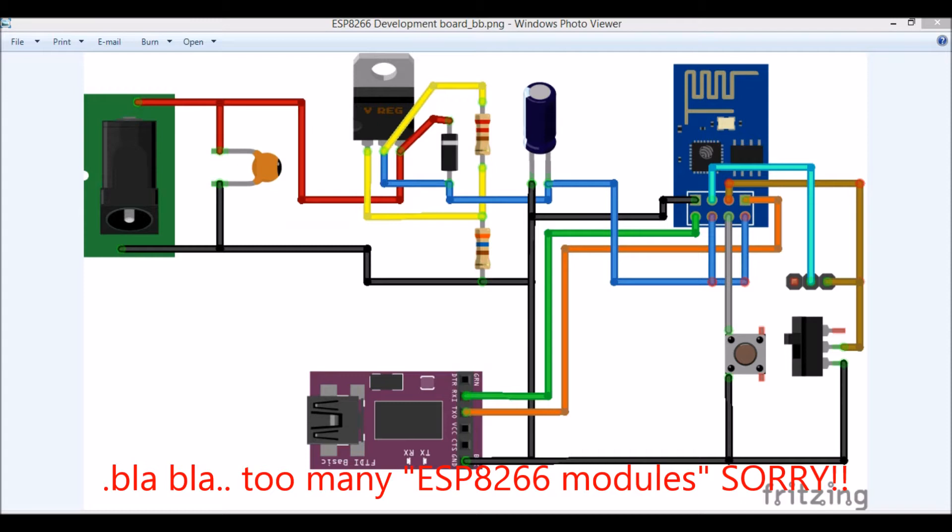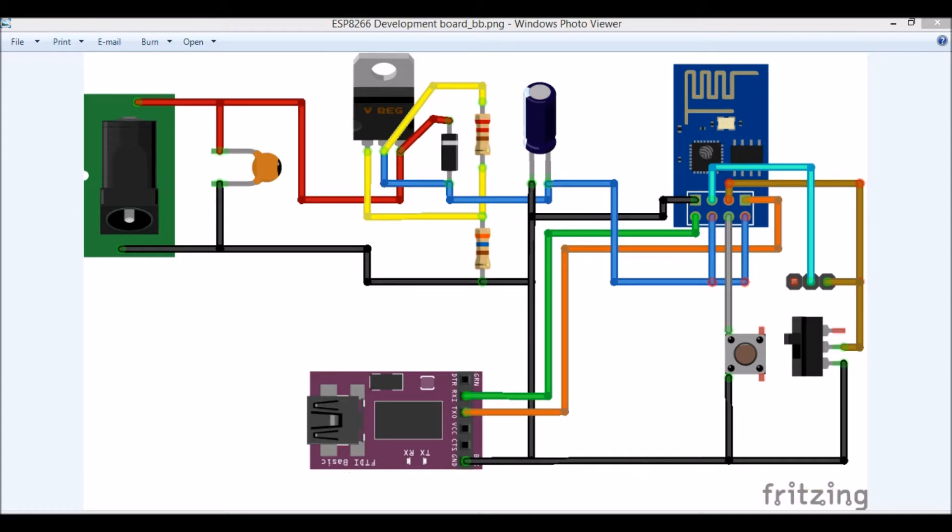So this is a microcontroller independent tutorial meaning that you don't have to know Arduino or PIC beforehand to learn ESP8266 modules. So you can directly start with it. So if you are completely new to this, please visit the link in the description of this video which will explain you the very basics of this tutorial.